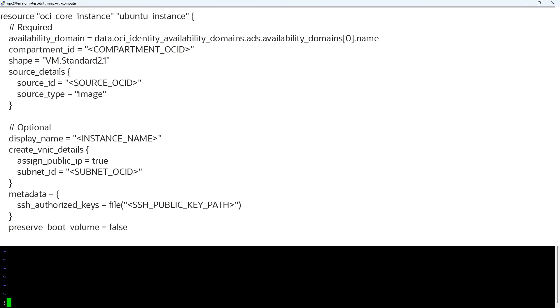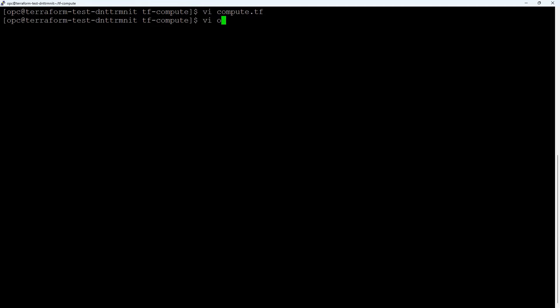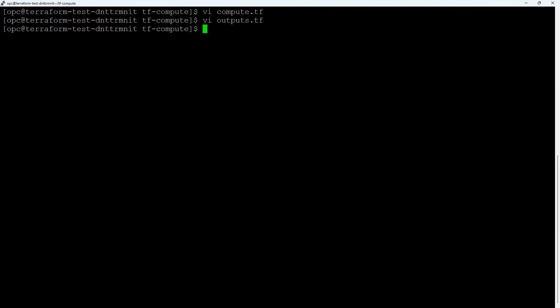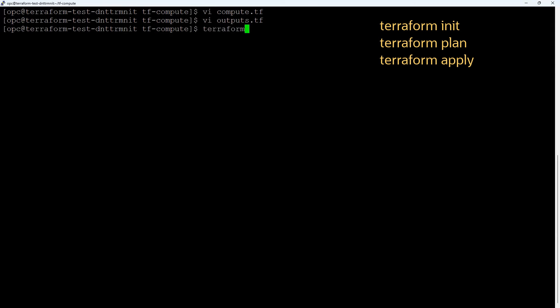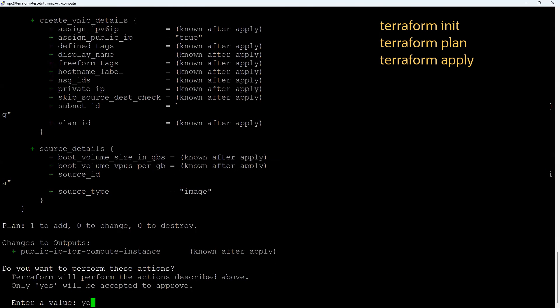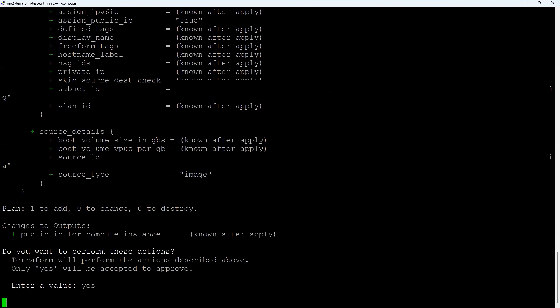Now save the compute.tf file and open the outputs.tf file and create an output block for the public IP of the instance. Save the outputs.tf file and to create your compute instance with Terraform, run the following commands. When prompted for confirmation, enter yes for your resource to be created.